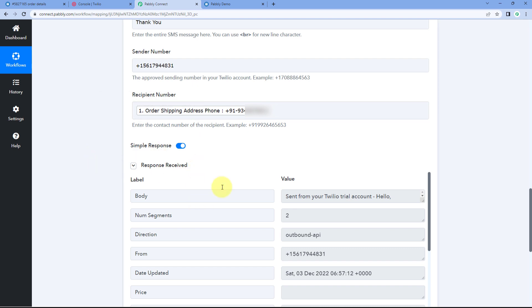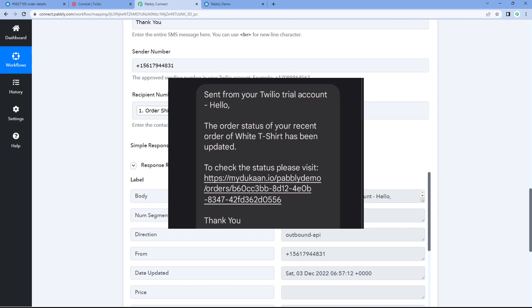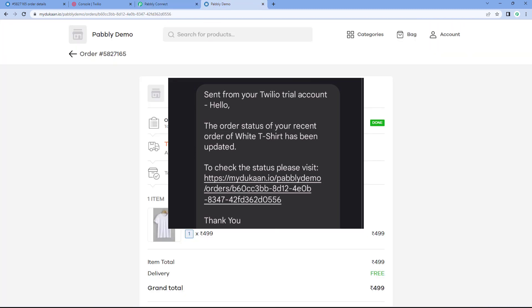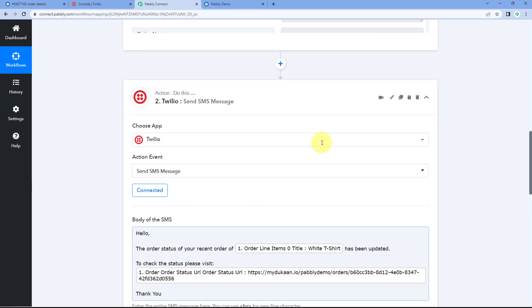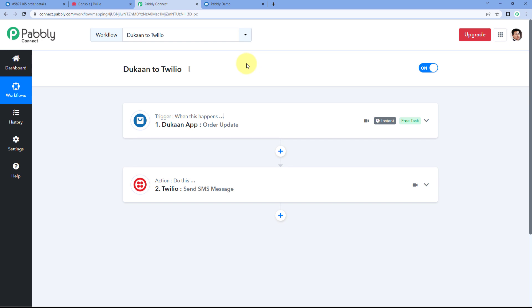After clicking 'Save and Send Test Request', we received a positive response. This confirms that the SMS message we composed has been sent to the customer's mobile number whose order we updated. And yes, we have received the SMS message which says: 'Hello, the order status of your recent order of white T-shirt has been updated. To check your status, please visit this link.' Every time an order status is updated in our Dukan store, the details will be sent as an SMS notification to the customer.